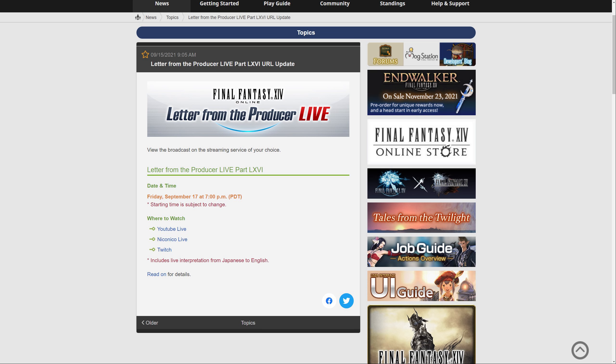Hello, Meoni here and welcome back to another video for Final Fantasy XIV. This is a predictions video for the Letter from the Producer Live, taking place this Friday, September 17th at 7pm PDT. There will be a link in the description with all the information on when it will be live in your regional time, as well as links to the various streaming platforms including YouTube, Twitch, and Nico Nico.